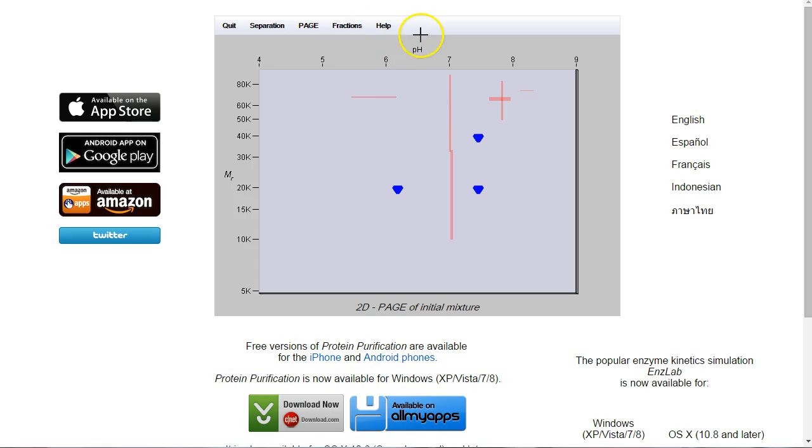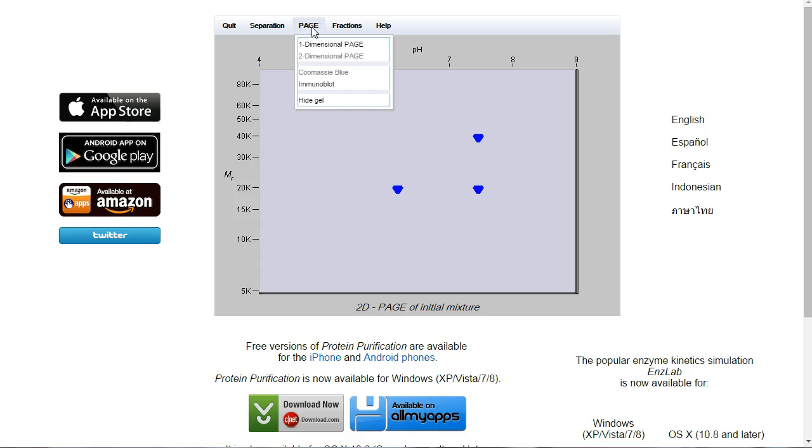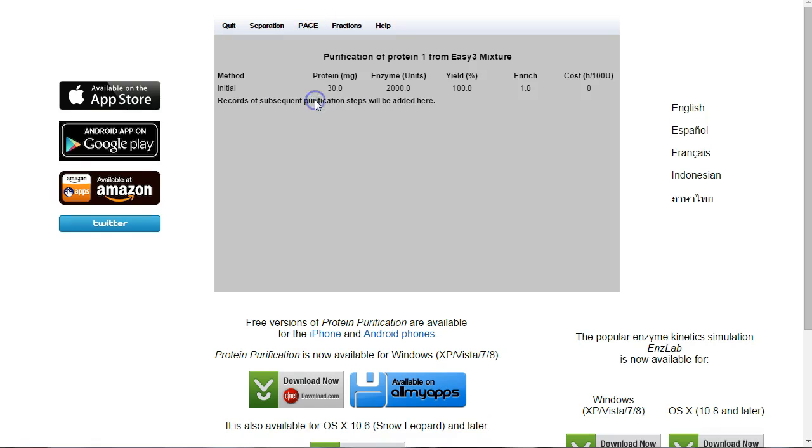The first thing we're going to do is use ion exchange chromatography. Ion exchange chromatography separates on the basis of charge. So I'll hide my gel, Page, Hide Gel.